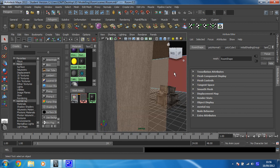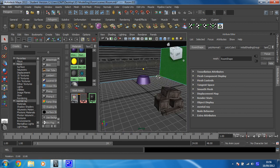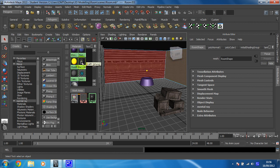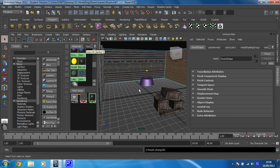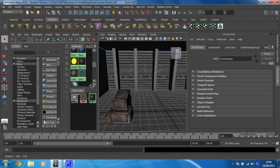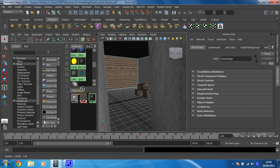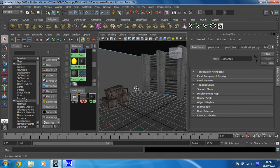And then this one as well, assign material to selection. So there we go, that's done all the walls.